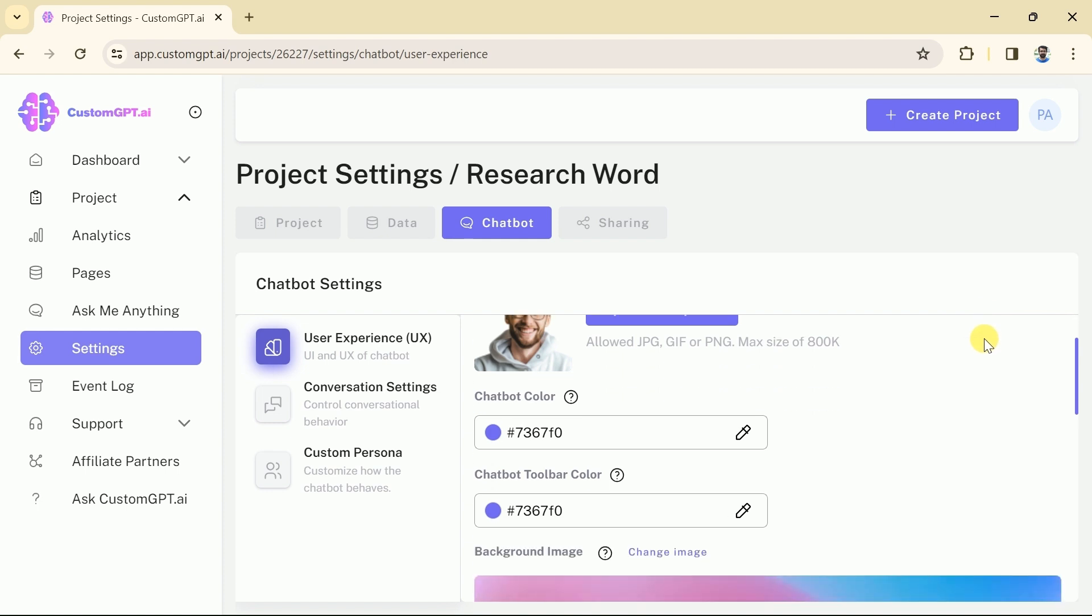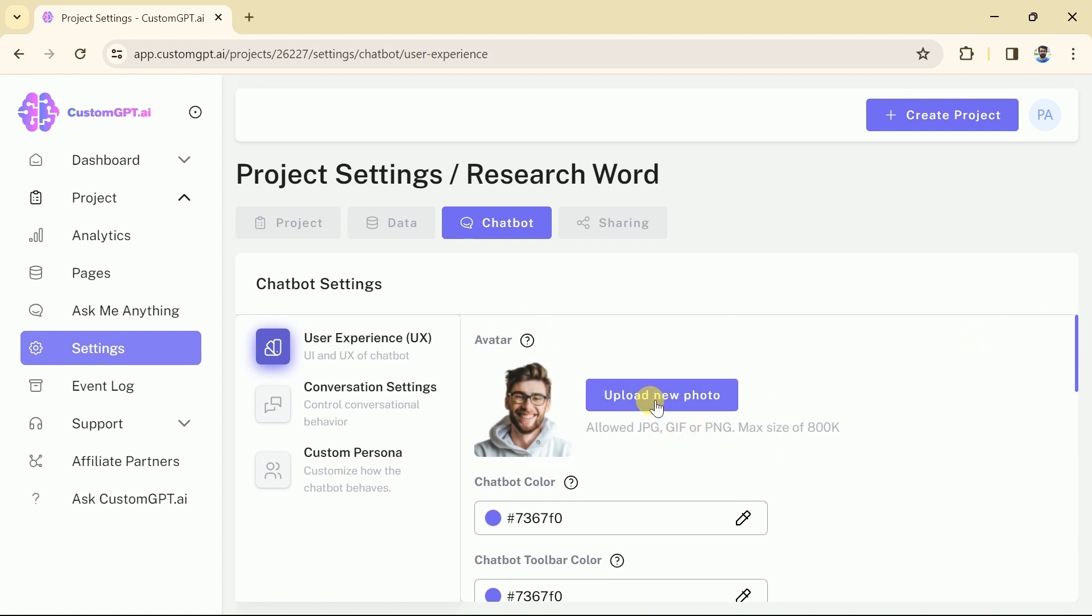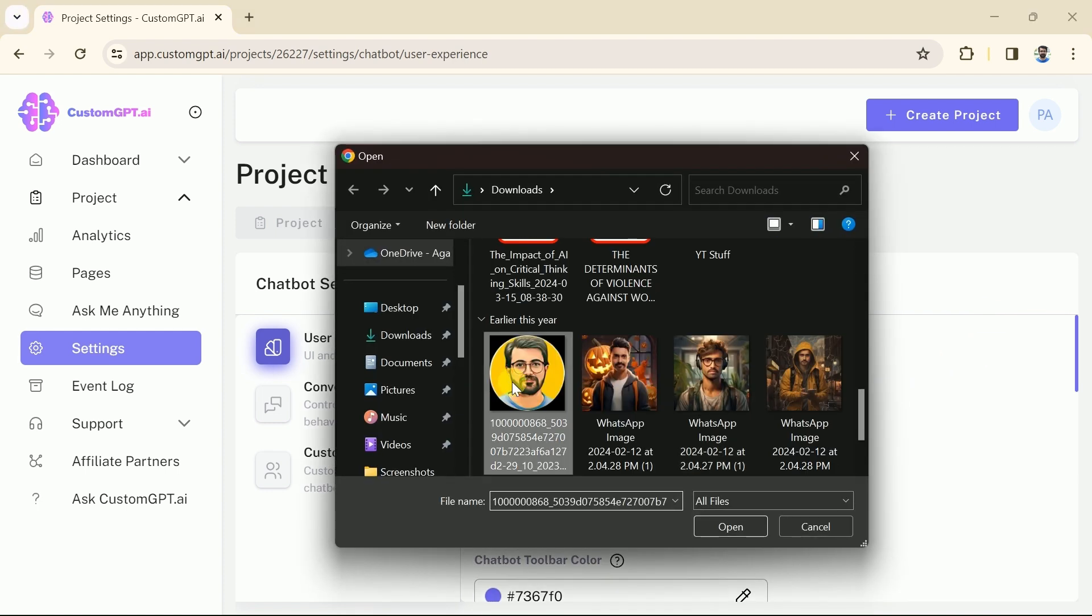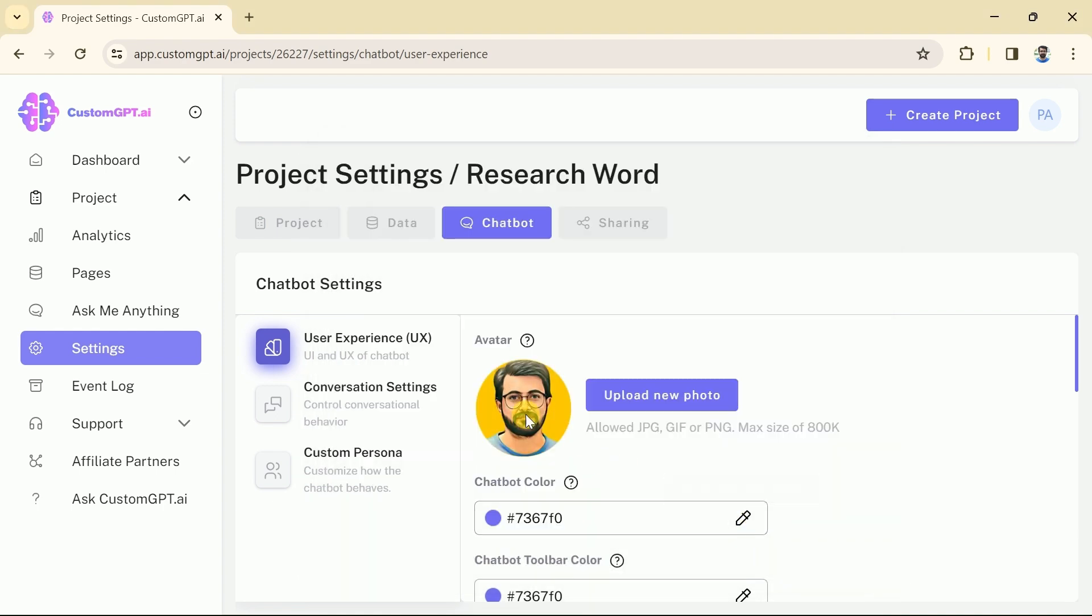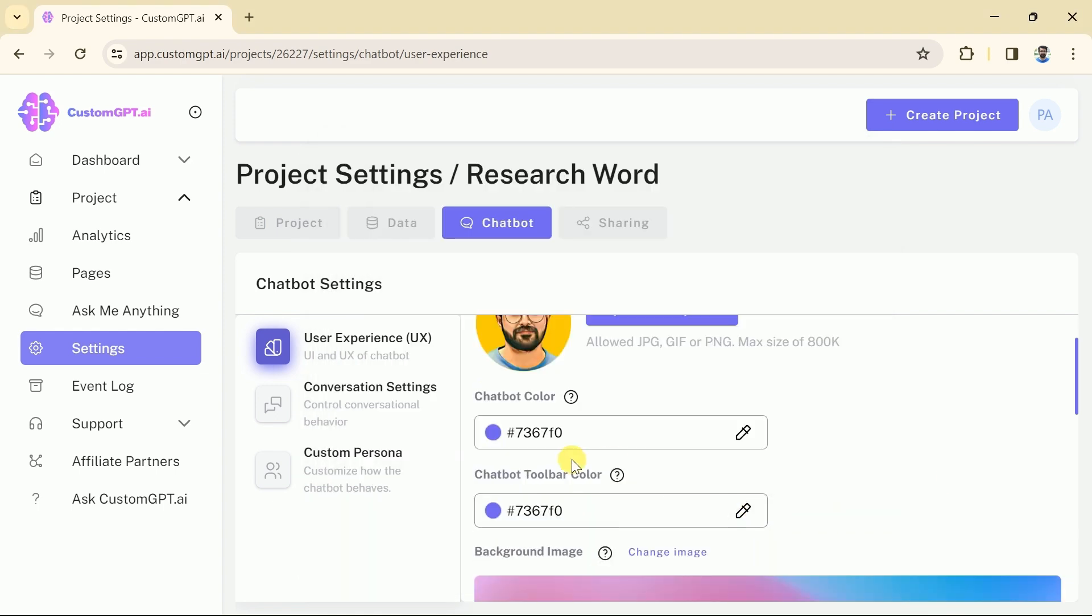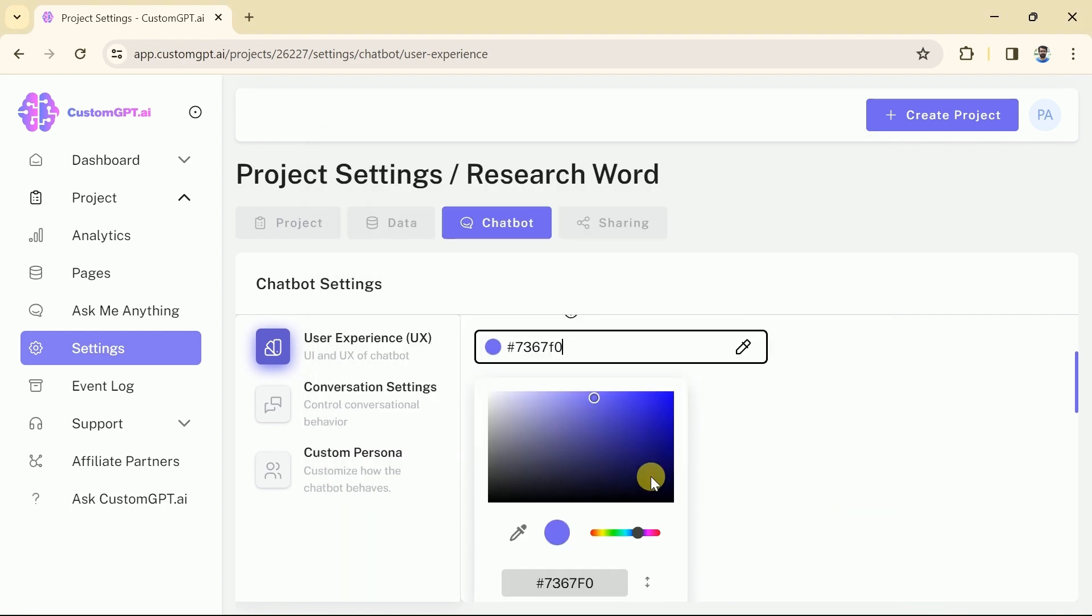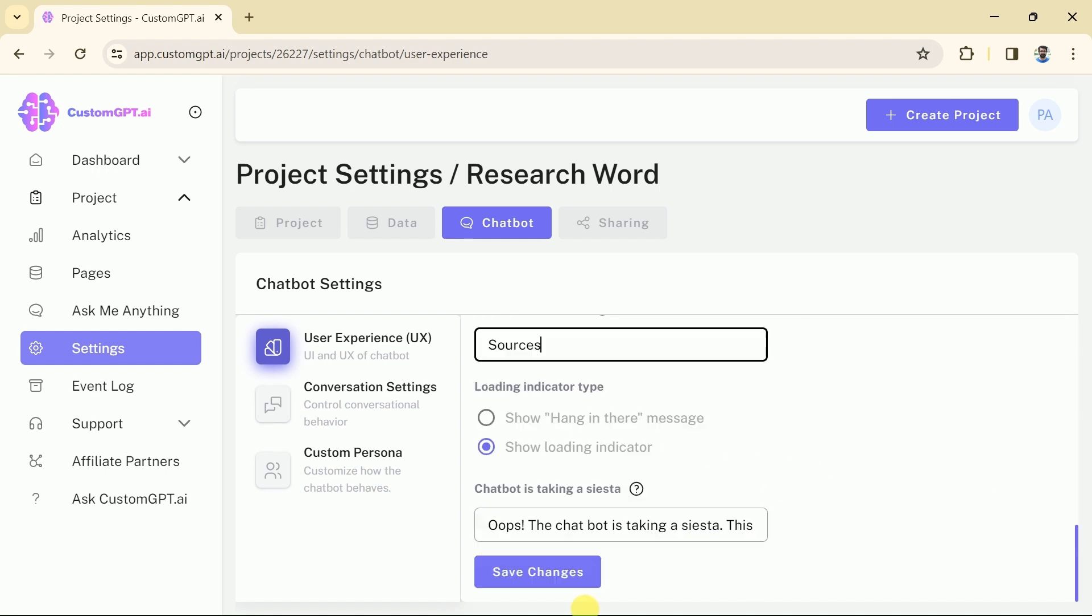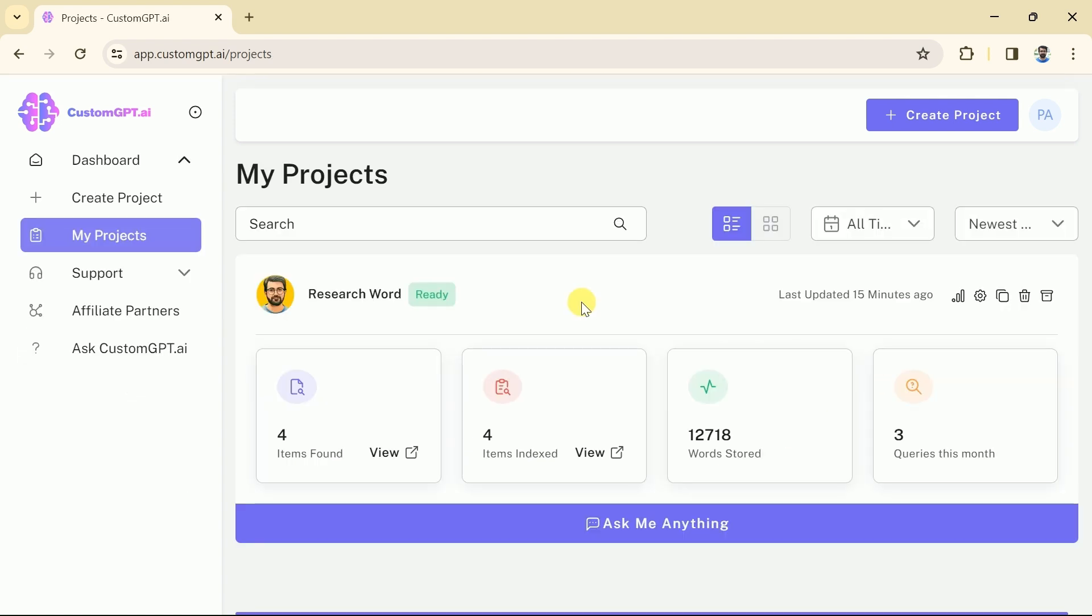As you can see here we can replace our own logo. Let me choose my logo from the system. Besides we can change the chatbot color from here. Moreover, we can change this text as you can see it's ask me anything. We will change it into what's in your mind. Once you are done with these changes, you can save the changes.